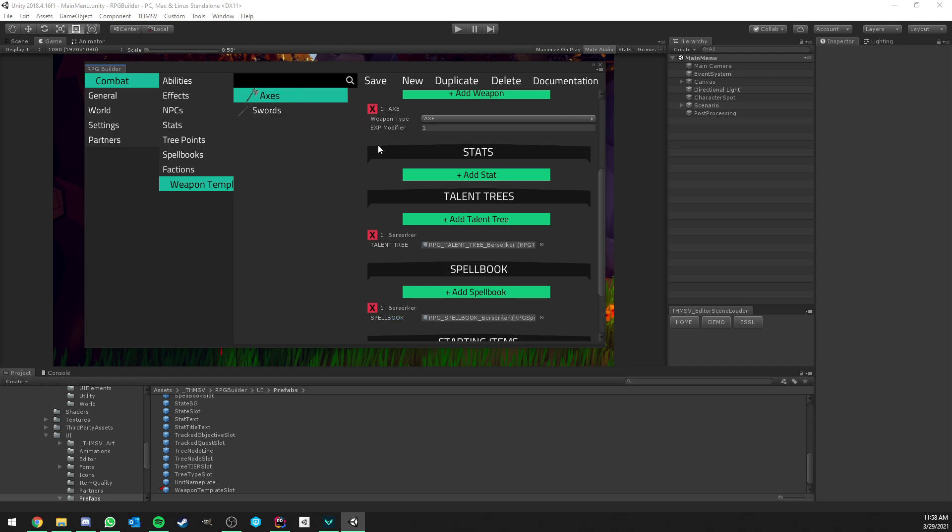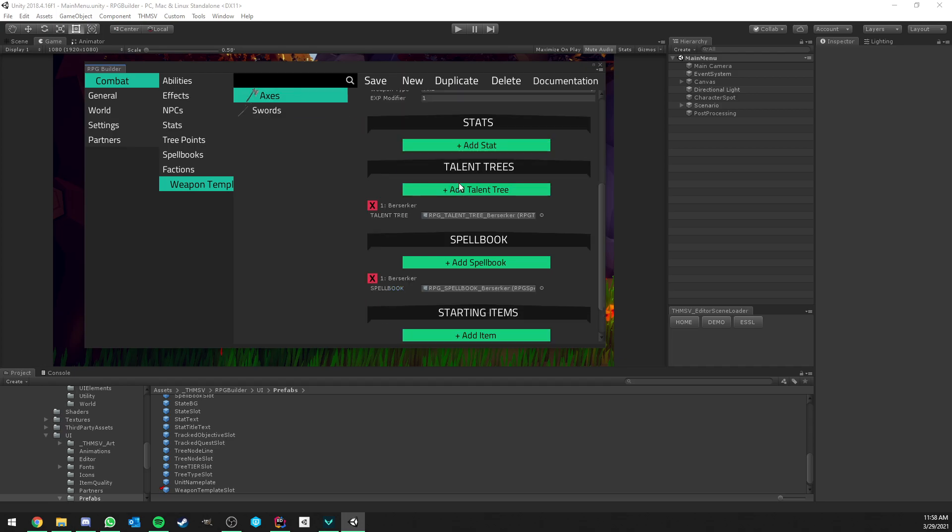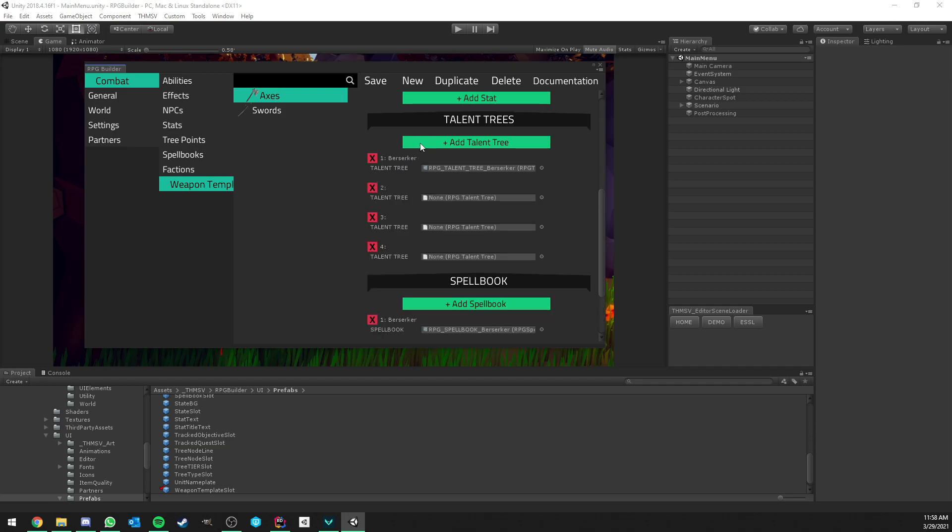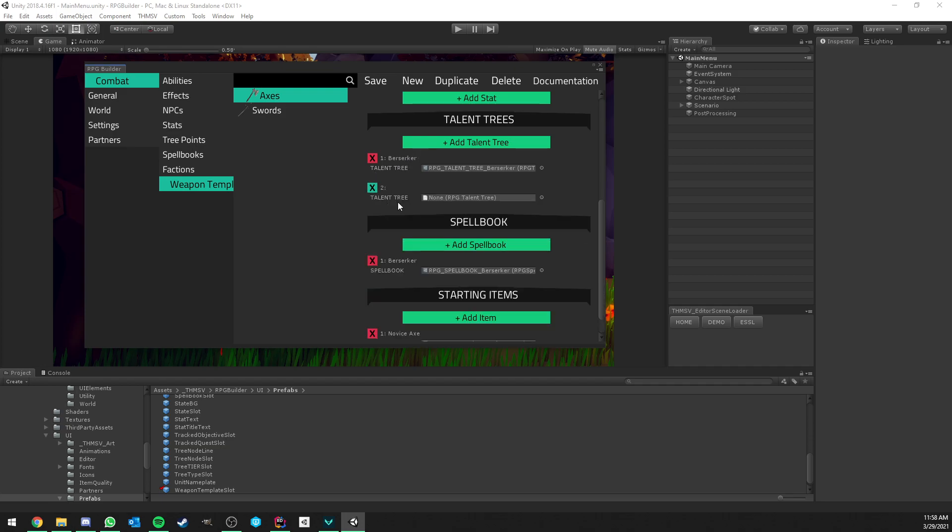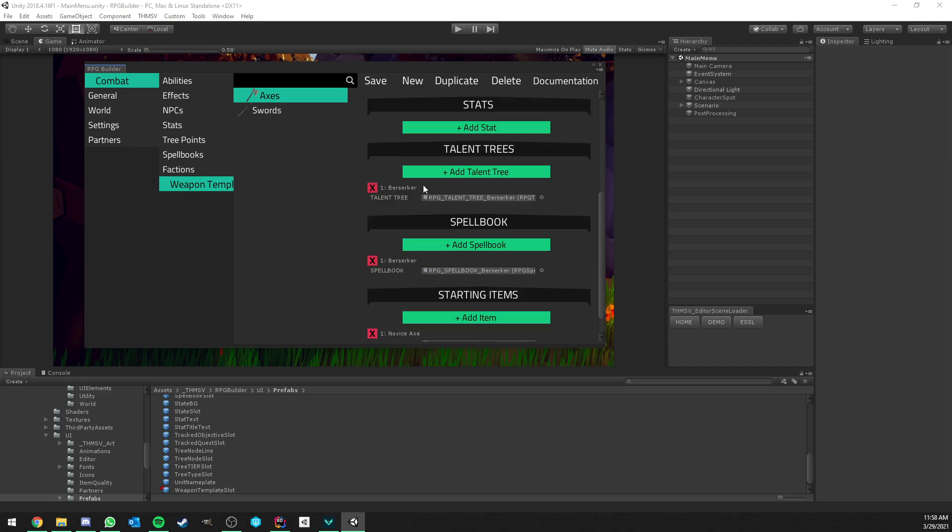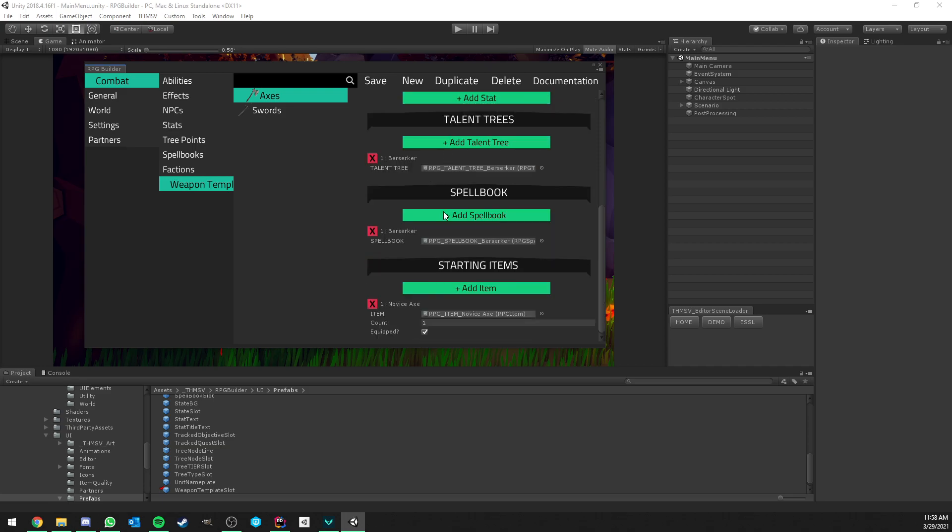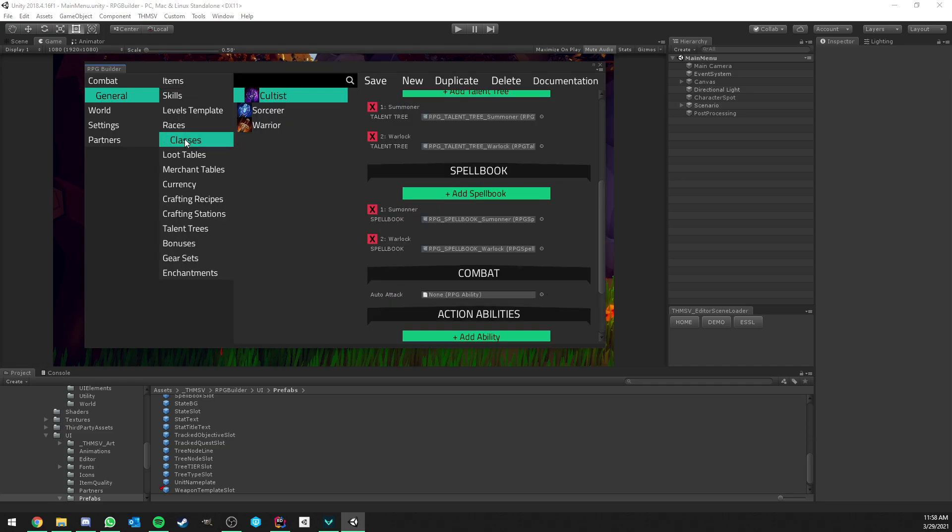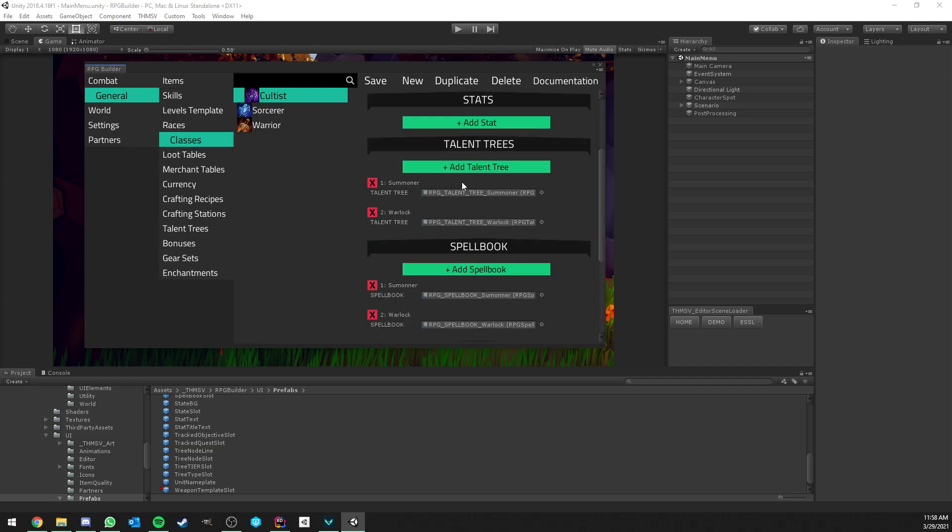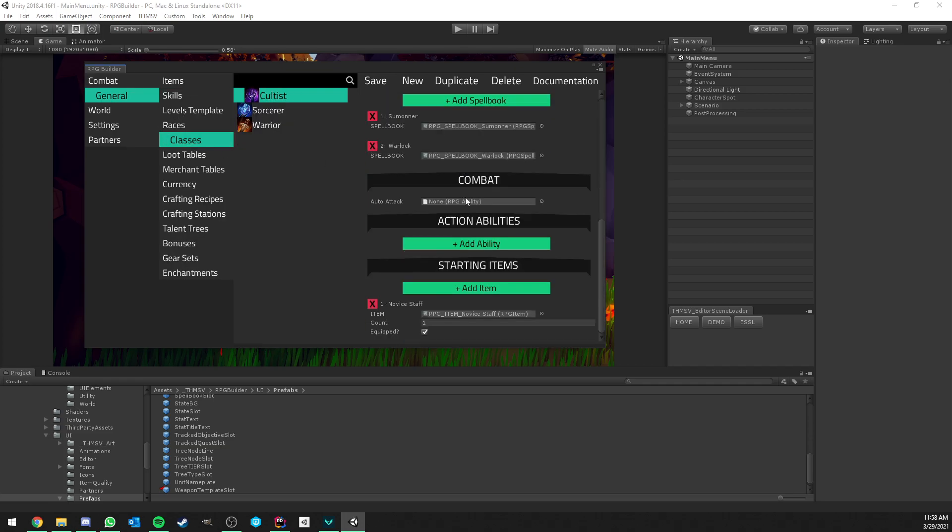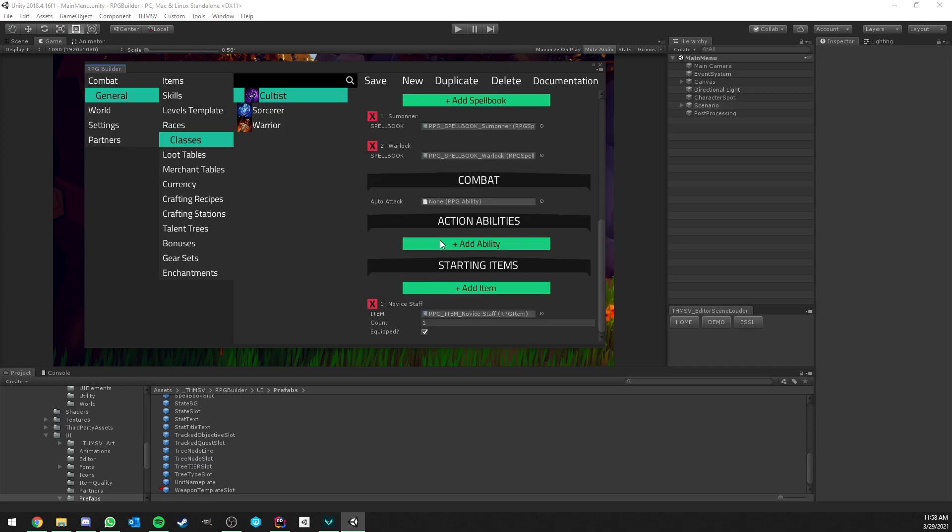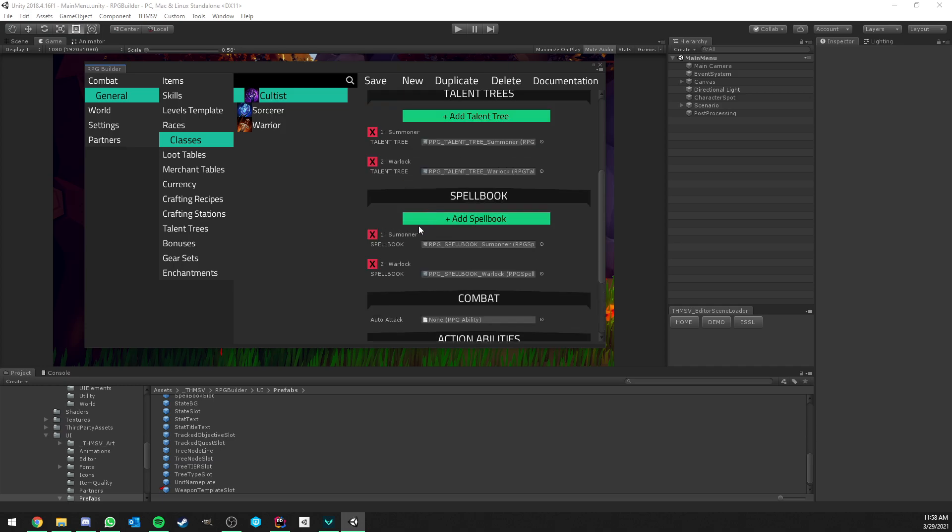So let's go back to the axes. Here as you can see, they can also have their own talent trees. Not only one, you can add as many as you want. And talent trees are going to work exactly the same way as they would with classes, skills and things like that. Spell books also. So they can have their own spell books and they can also have their own starting items. So like I said, just like classes. If we go to general classes here you see they have stats, talent trees, spell book, and starting items. So all of this is back there.